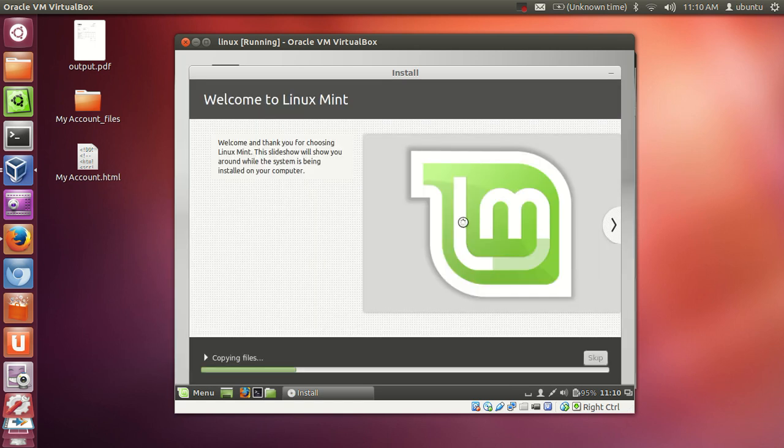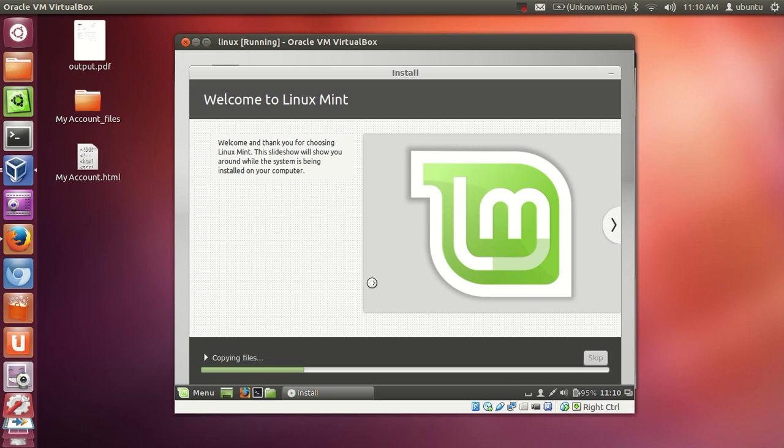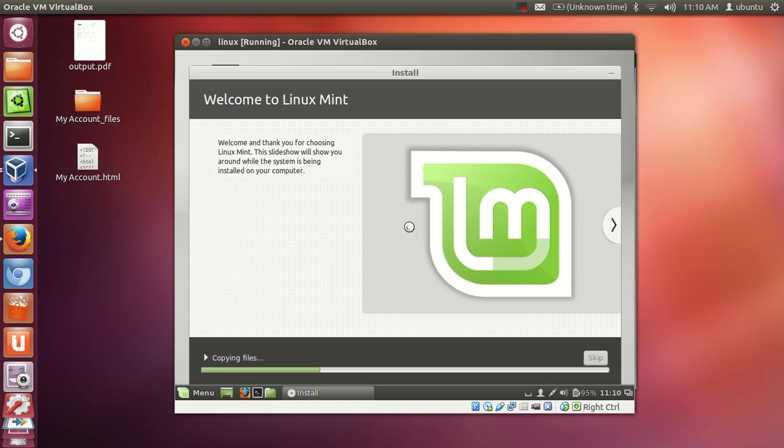And now the installation has started. It will take around 4 to 5 minutes to complete this installation. And once it is installed it will ask you to restart your Linux Mint. So we will wait for the completion of this installation, and then I will show you how to go further.